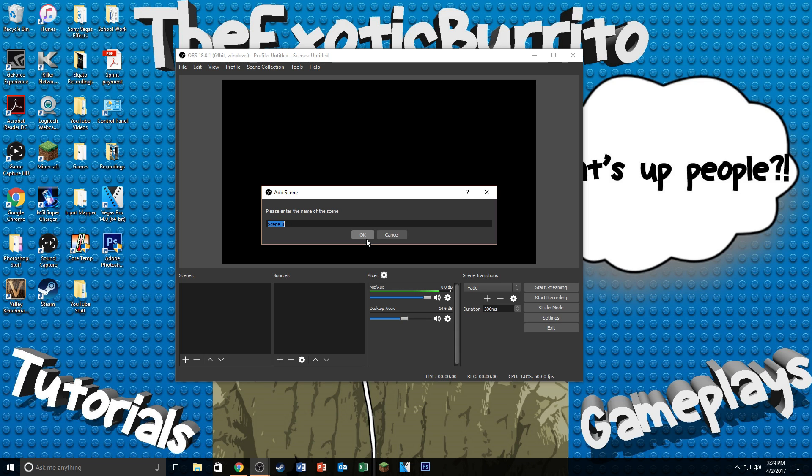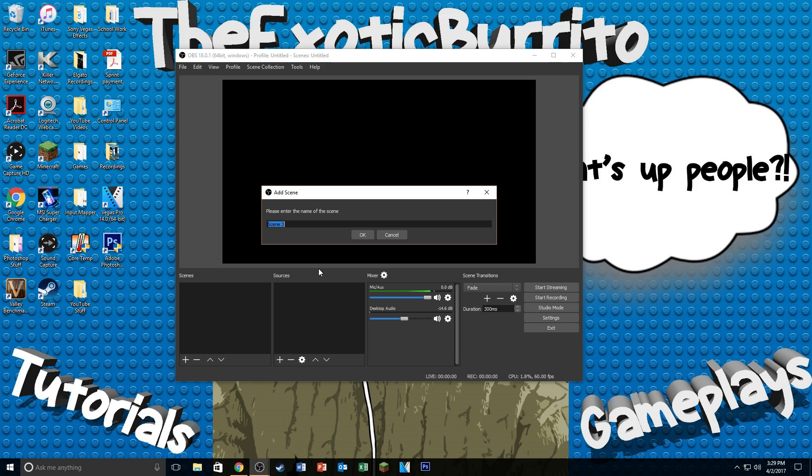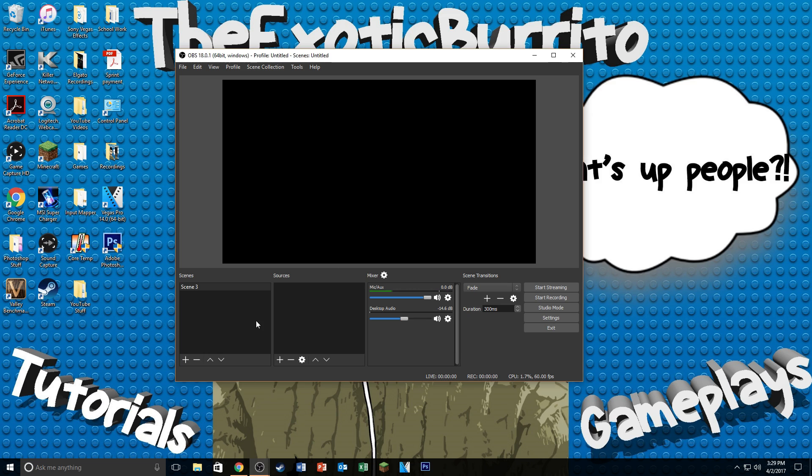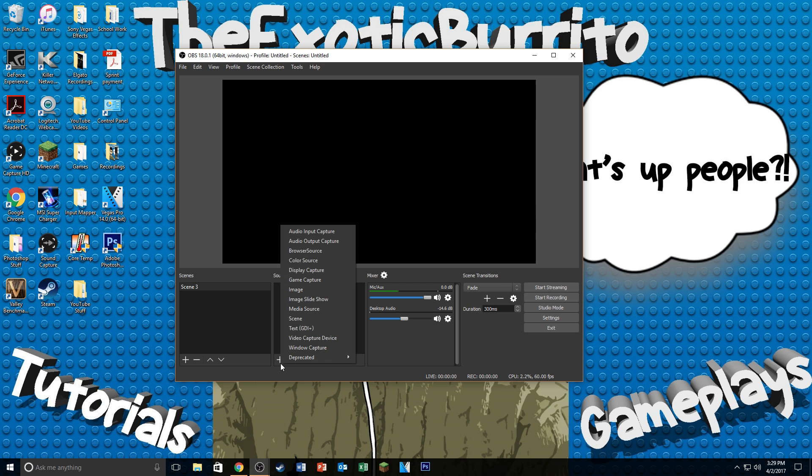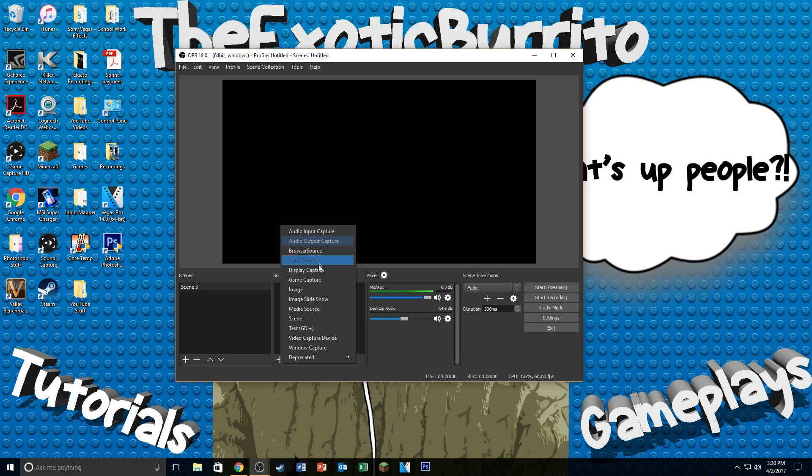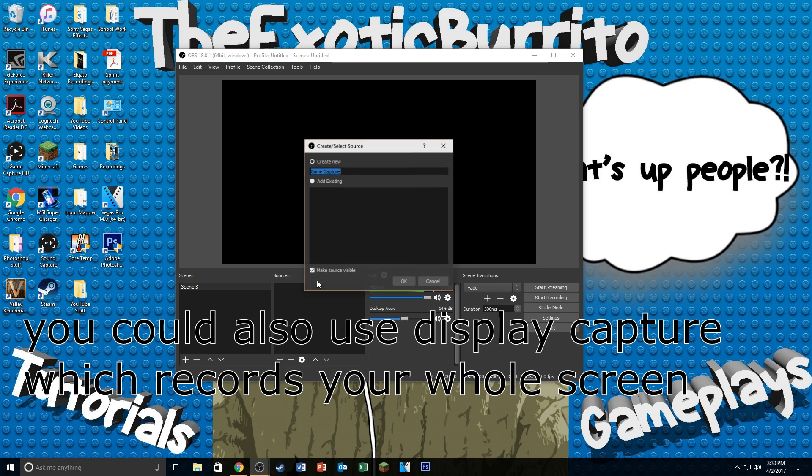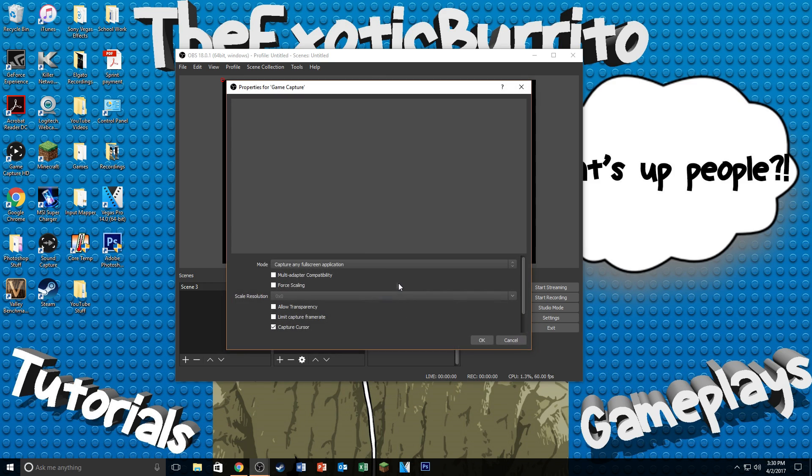So I have different Scenes for my display captures. So that's just to record my screen here. And then I also have another one for certain games that I like to record. So once you name the scene to whatever you'd like, you can just click on OK. Then what you want to do is go to the plus sign under Sources. So these are all of the different kinds of things that you can record with.